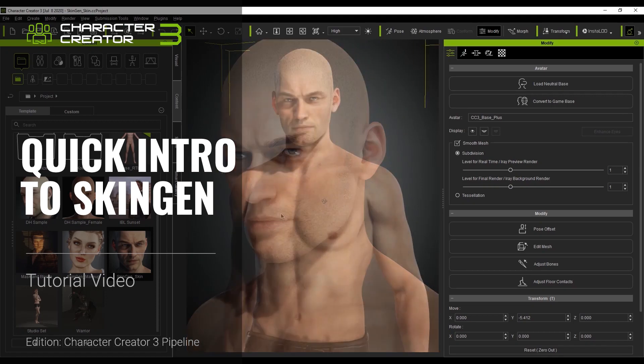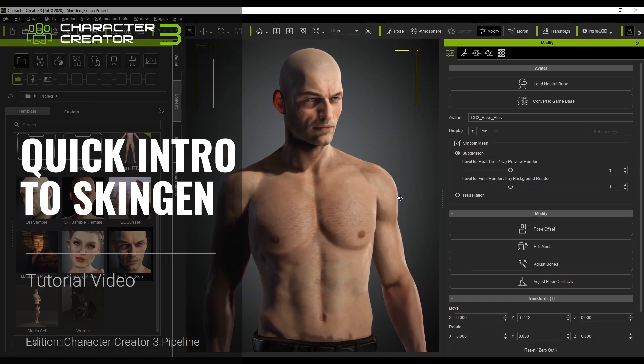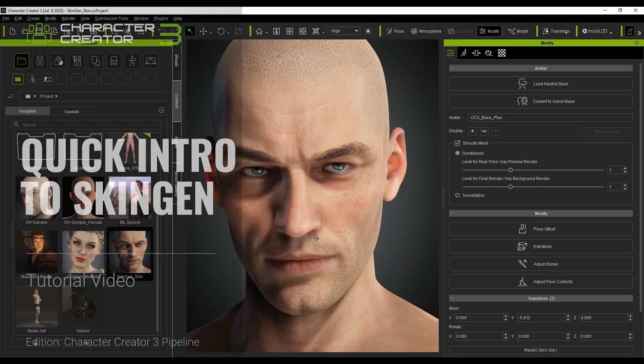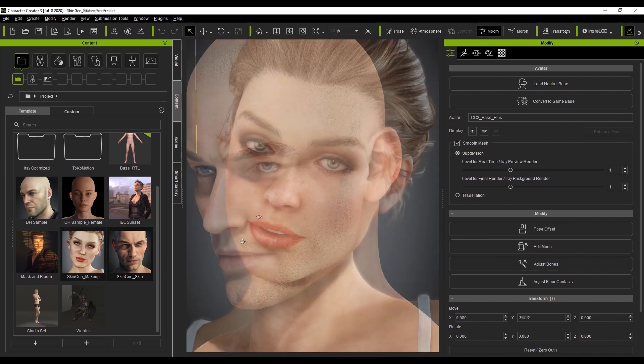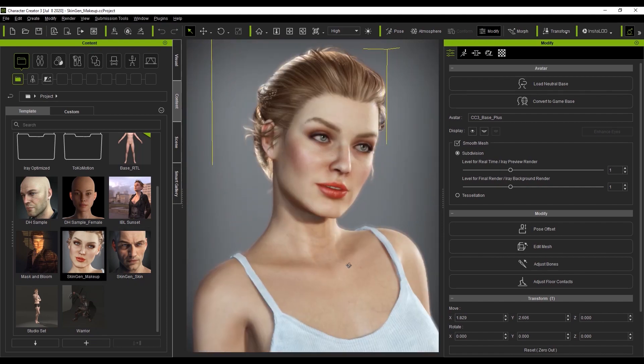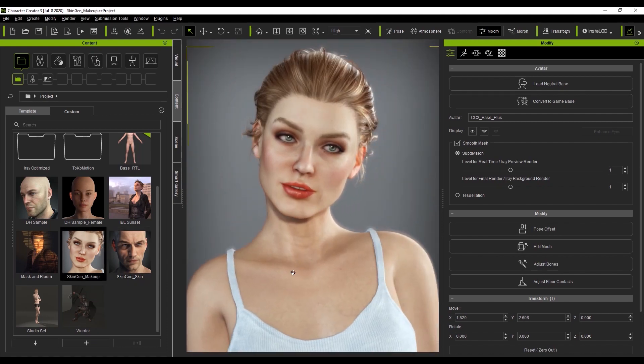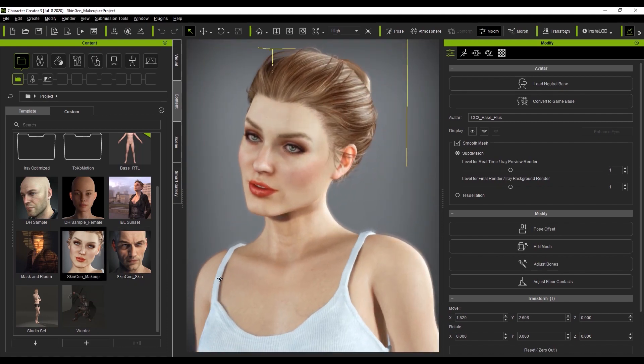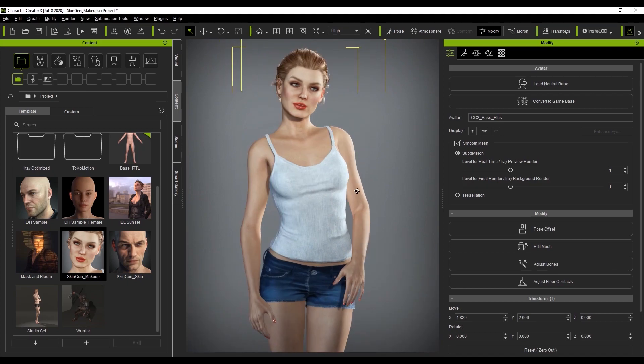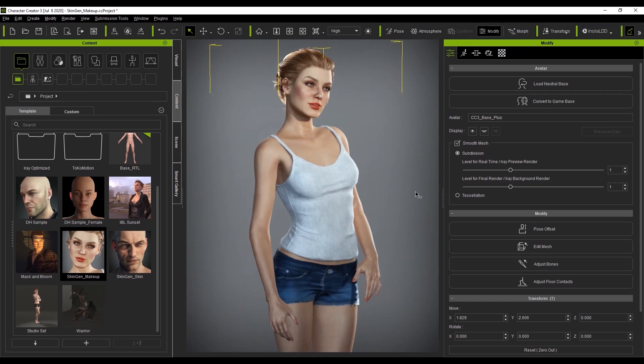Hey everyone, in this tutorial I'm going to introduce you to the basics of the new SkinGen plugin for Character Creator 3.3. There are a huge number of very important improvements in this version that allow for much more powerful and detailed customization of your characters.